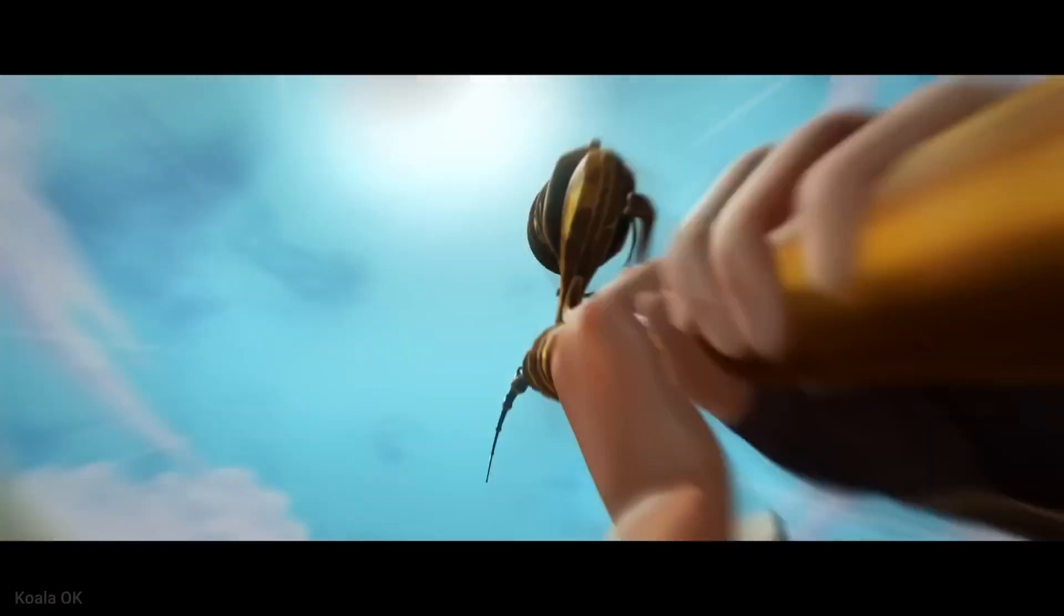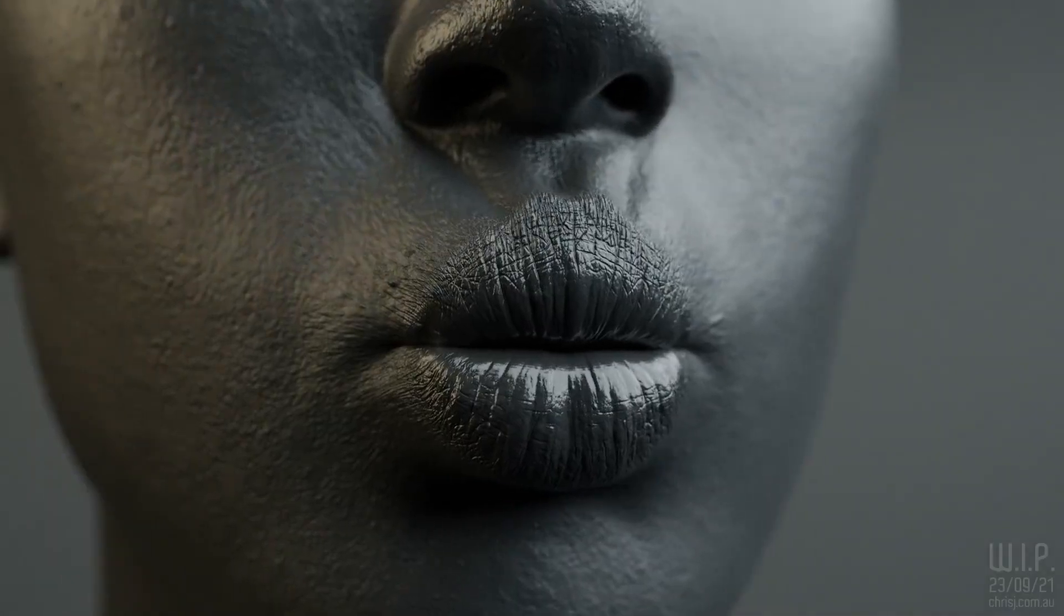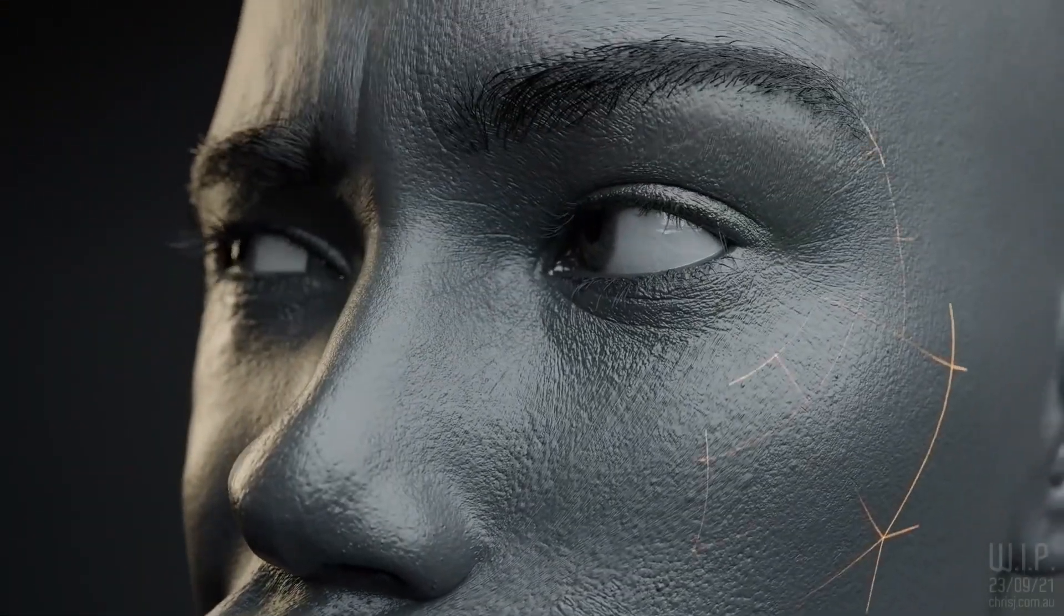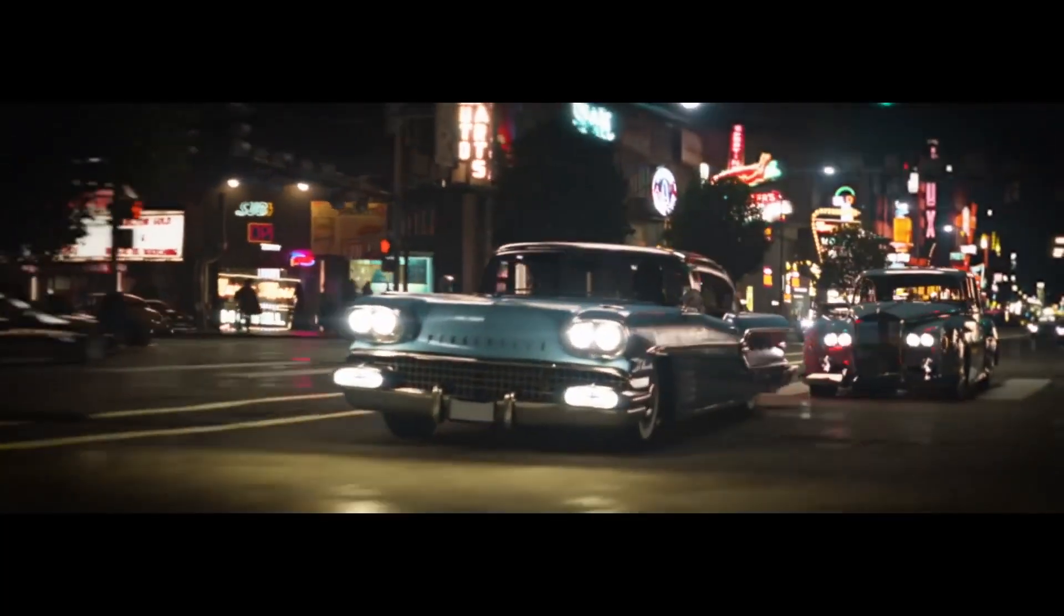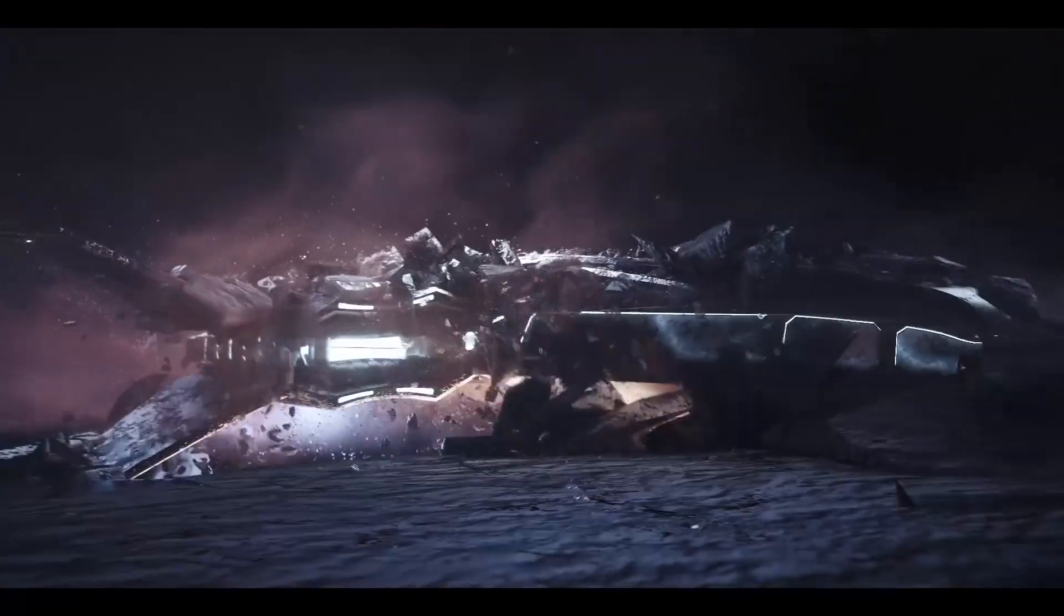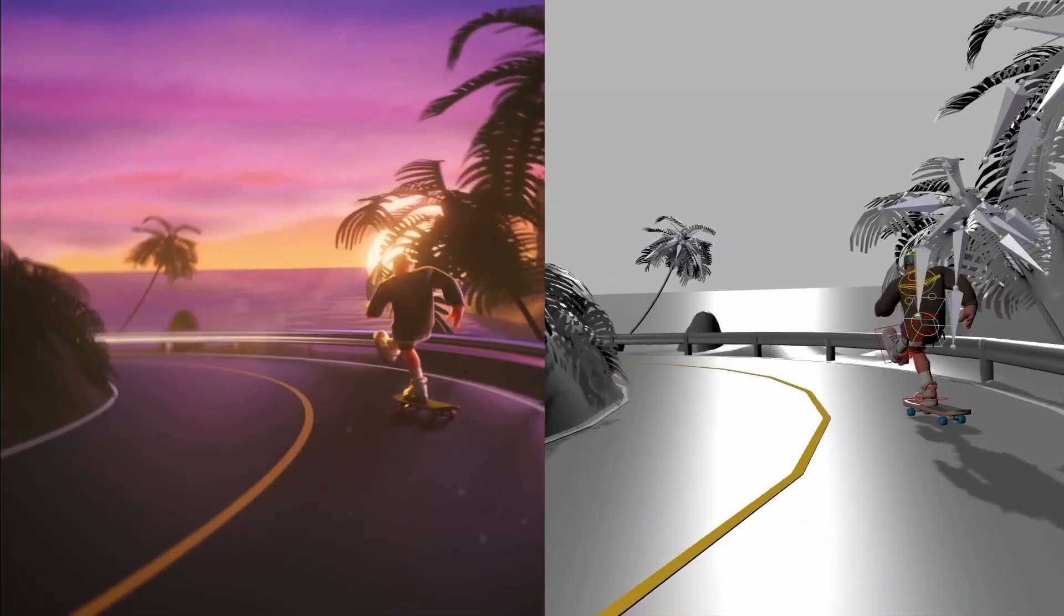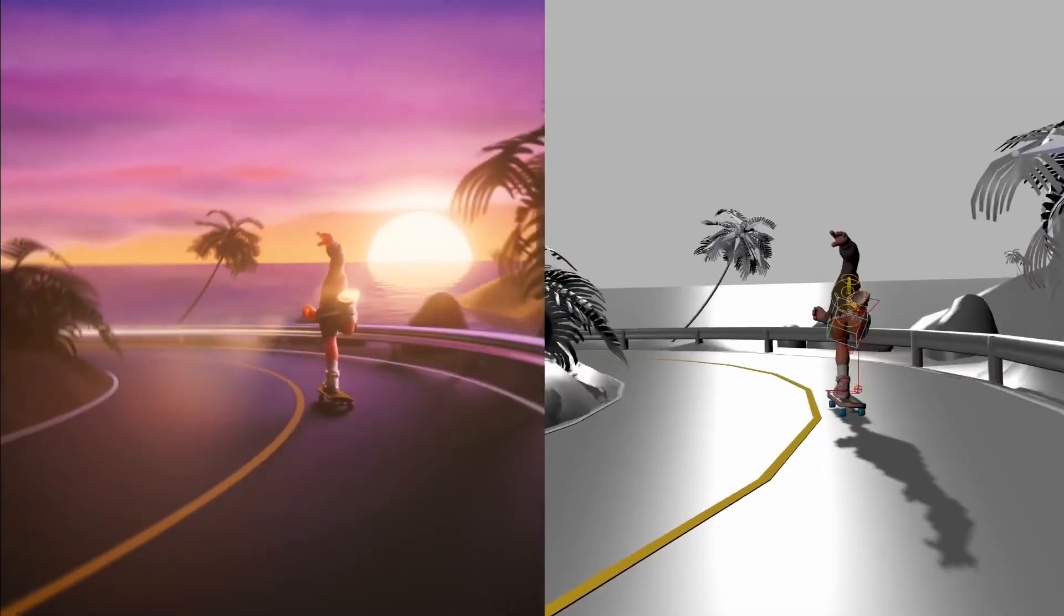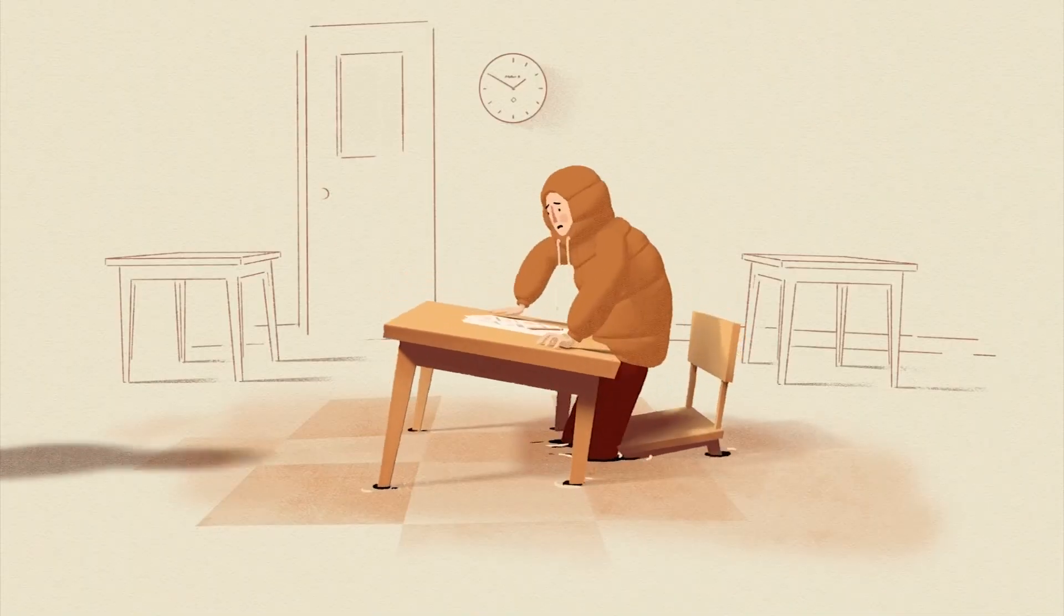I guess we can all agree that when working on a project, it is pretty satisfying to make everything manually from scratch, by doing the modeling, UV unwrapping, texturing, and everything else in between and after that.